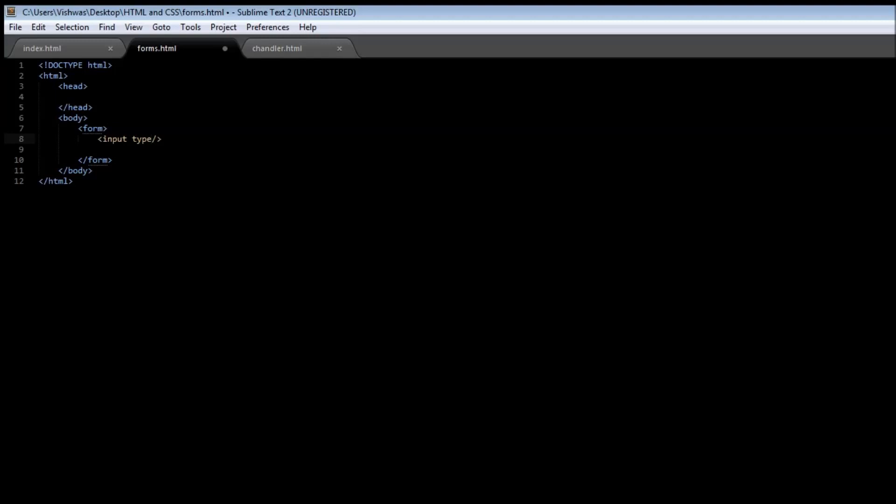For that we need to specify the type as text, and then we're going to have to give a name to our input tag. This name is going to be used while processing the input, but for now let's just say this is u_name.